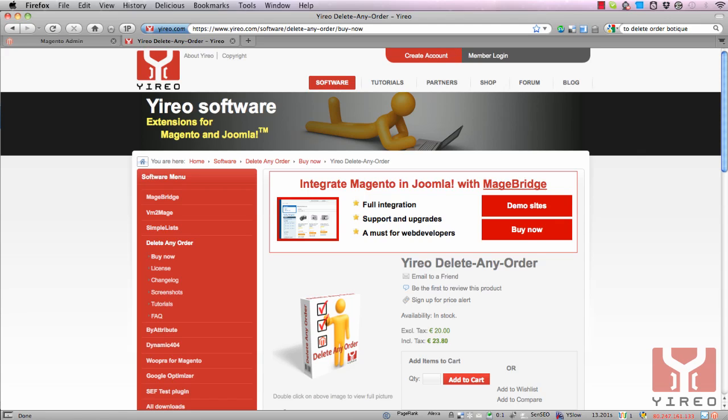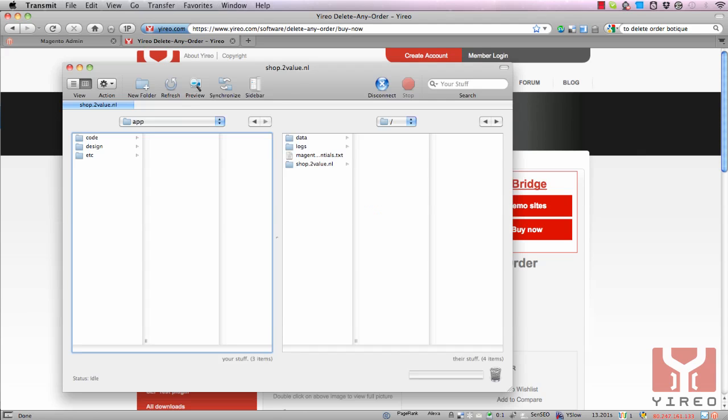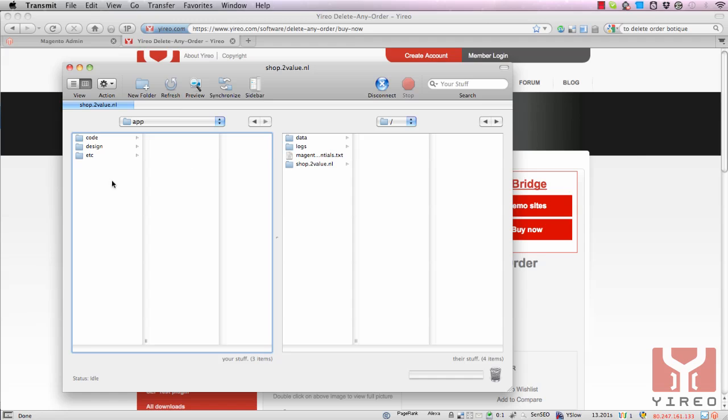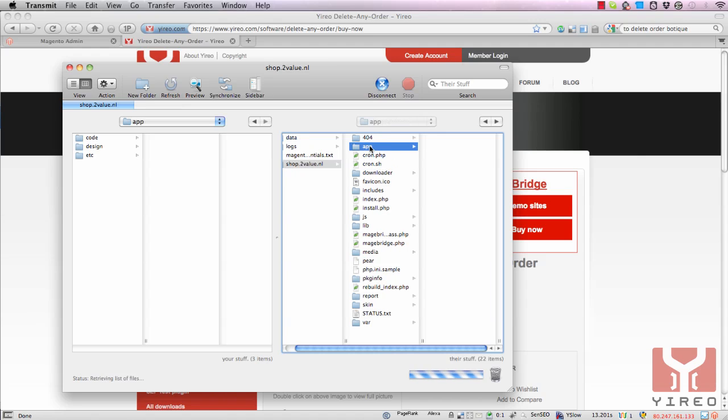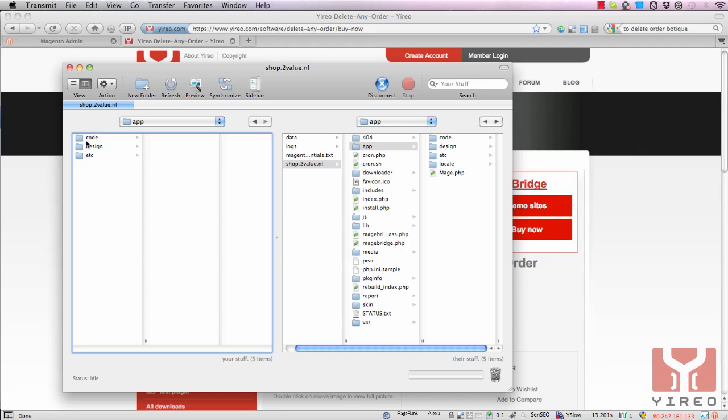After that you go to your FTP program and you log in to your webshop. On the left is my computer, on the right is the webshop. When you unzip the file you get a directory called app and within that directory there's three more directories: code, design and etc. Upload this directory to your app directory in Magento.